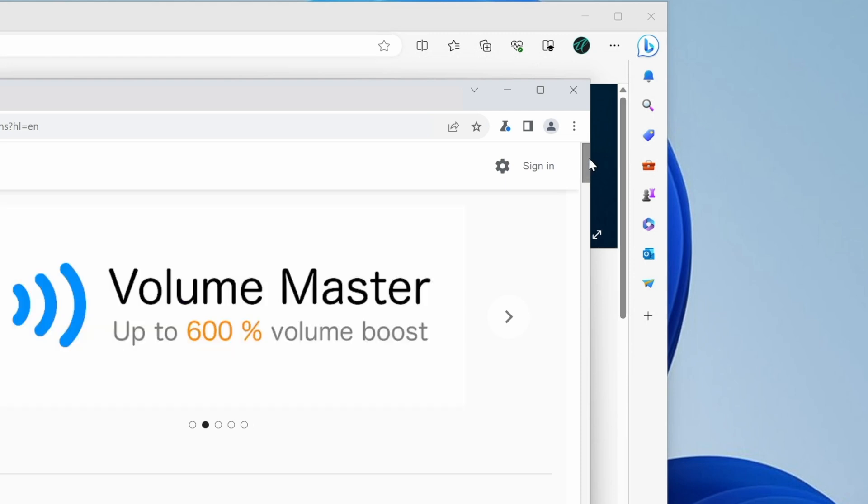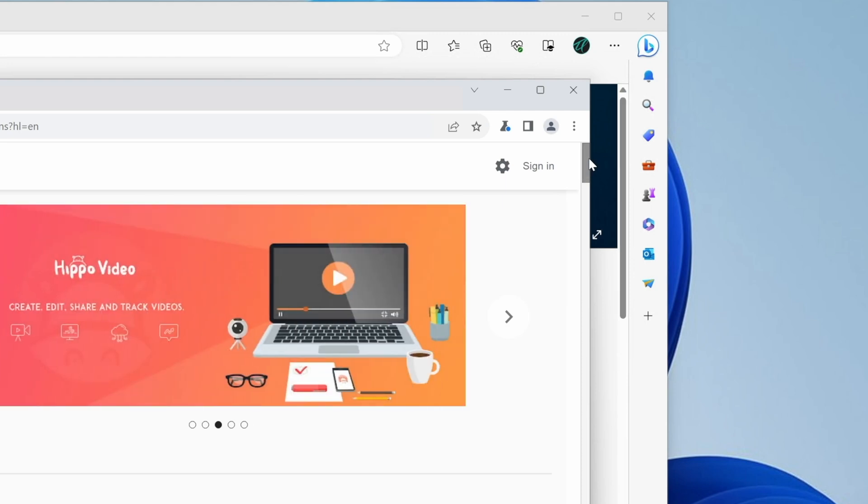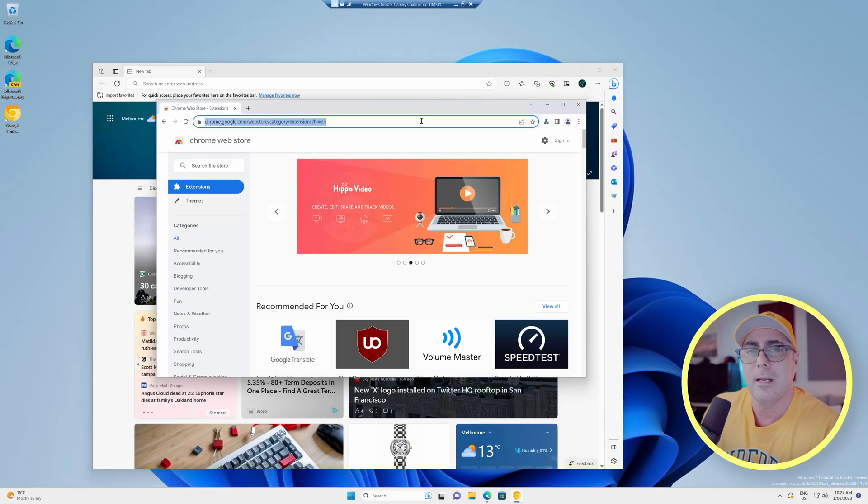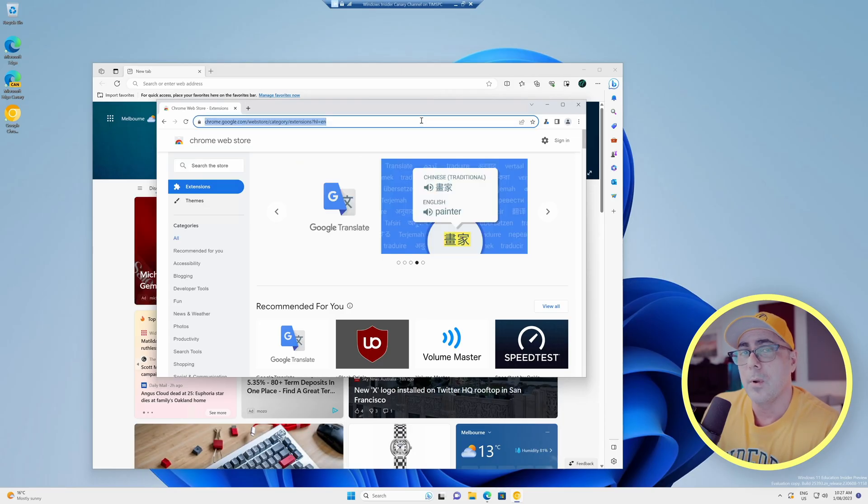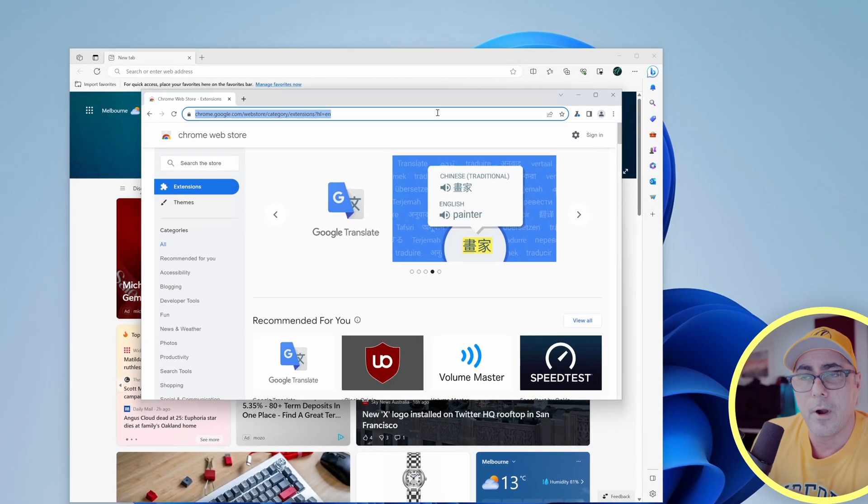And Google Chrome at the moment isn't supporting that. It's going with these old style blocky looking scroll bars. So we can fix this in this latest Canary build of Google Chrome.